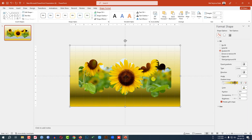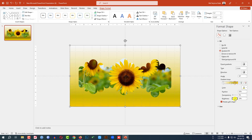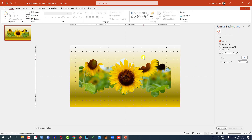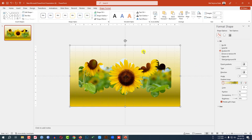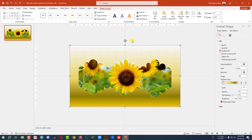Adjust the brightness of the gradient stops as needed. Then click on the shape, go to Shape Format, go to Preset, and click on Preset 3.